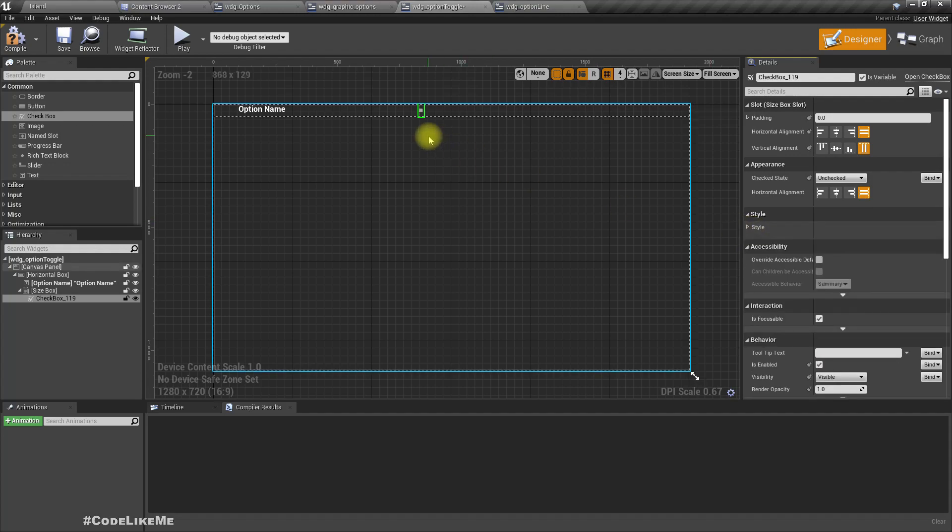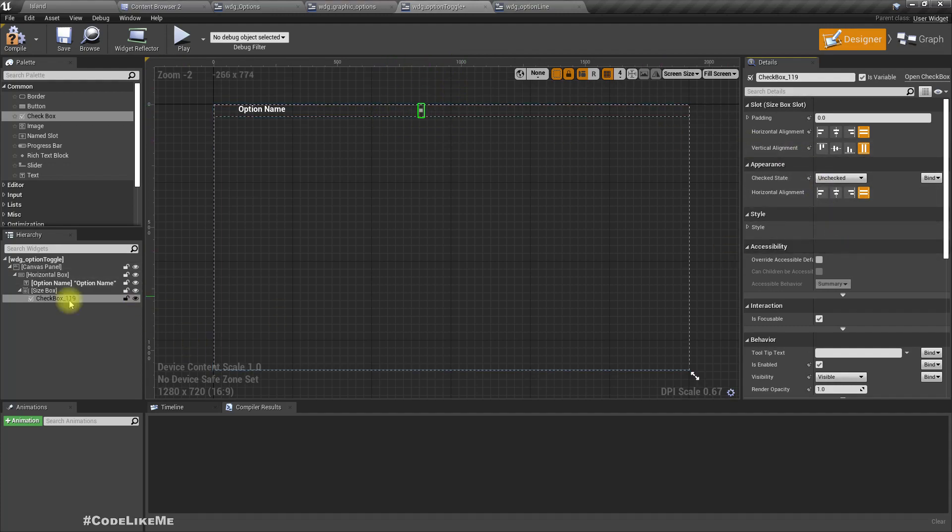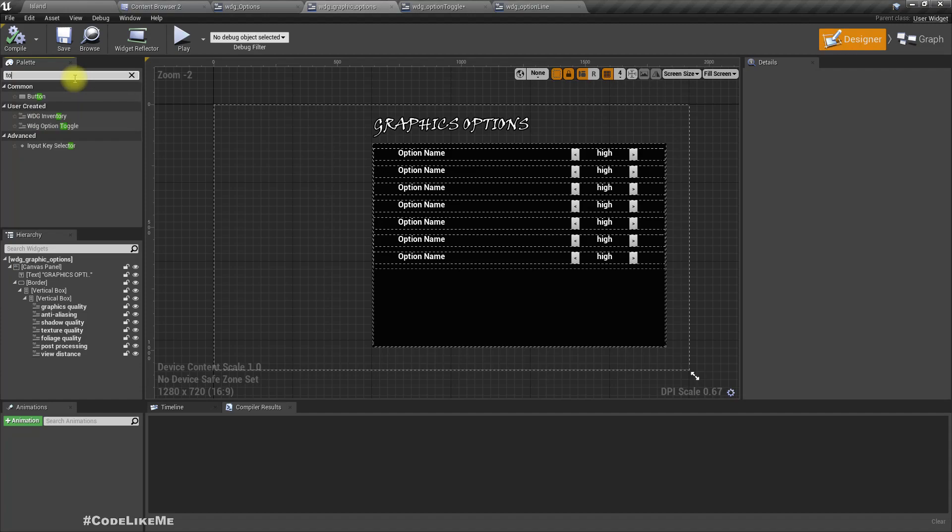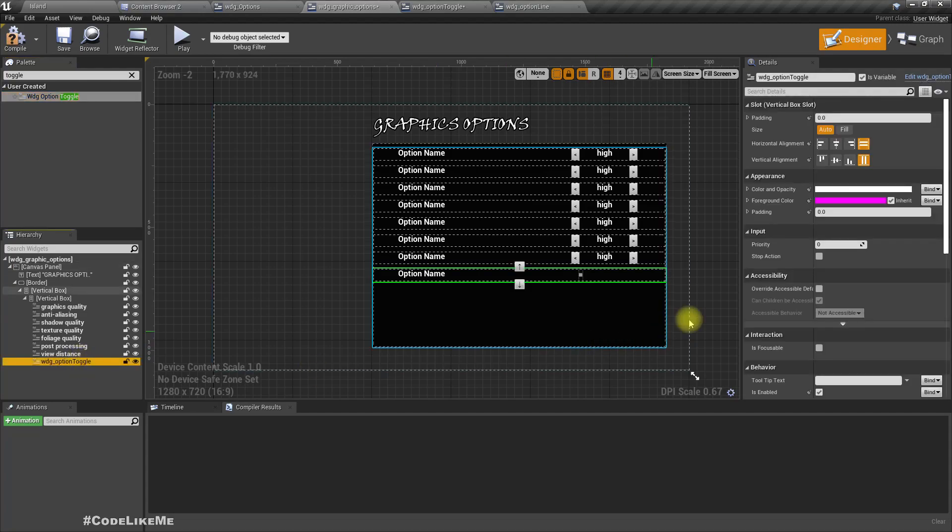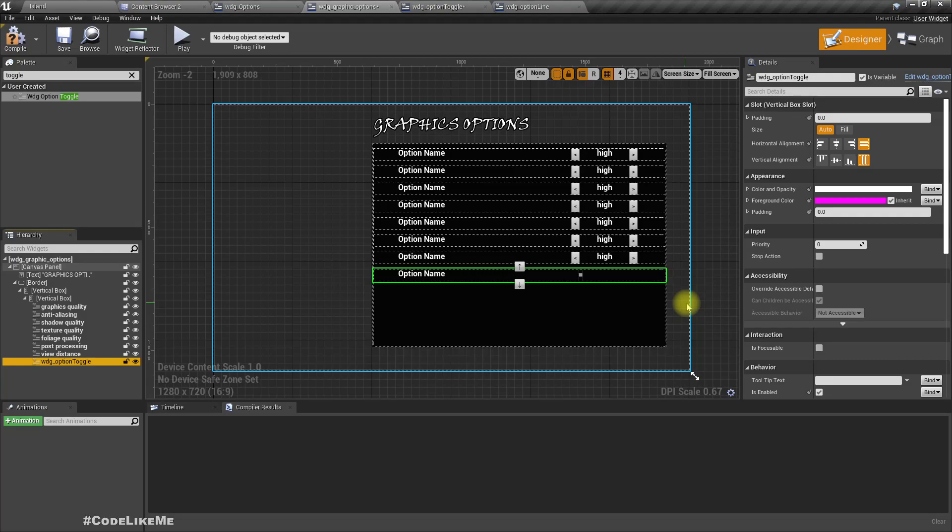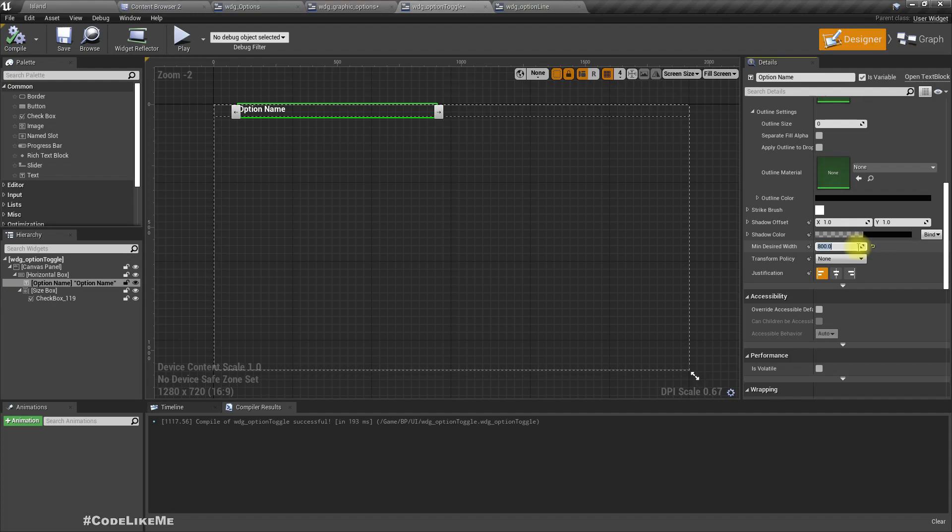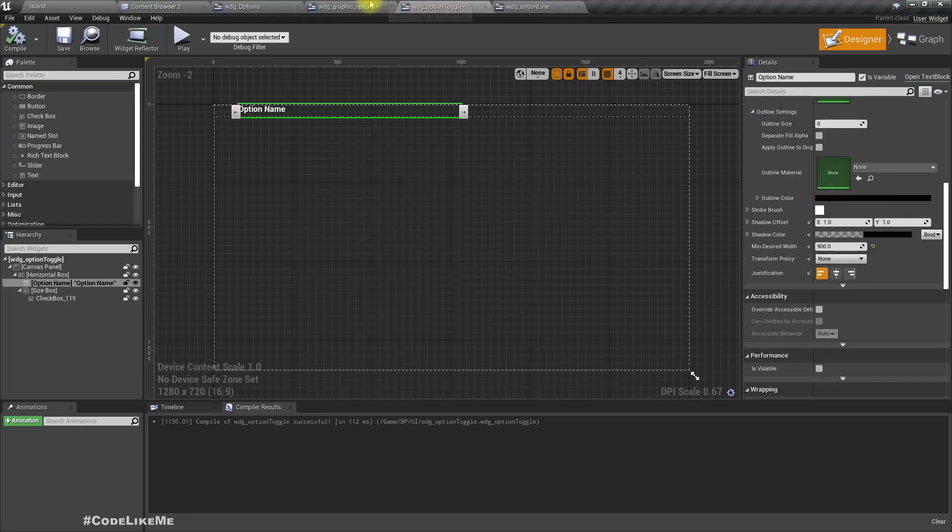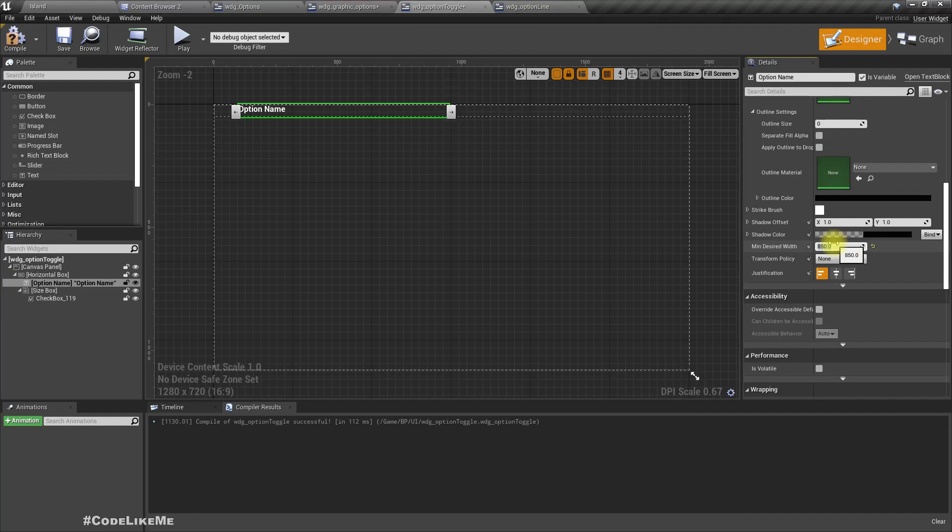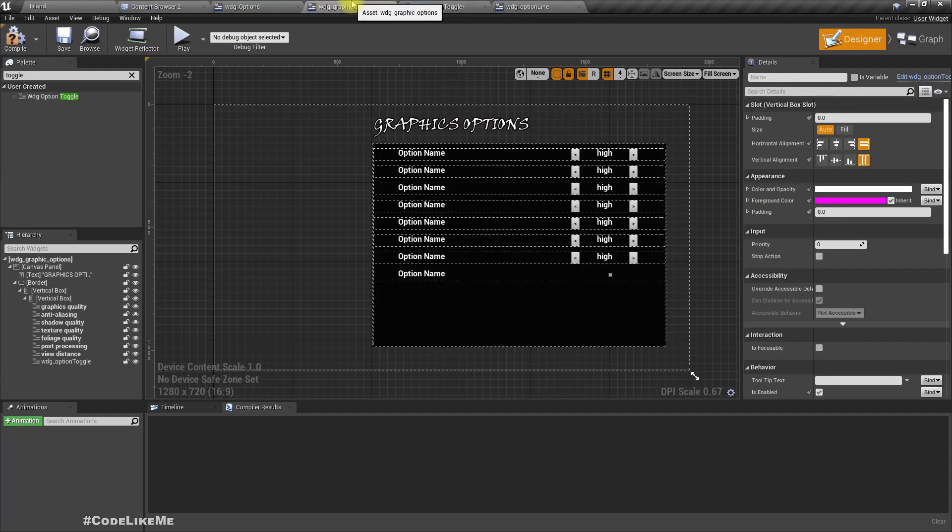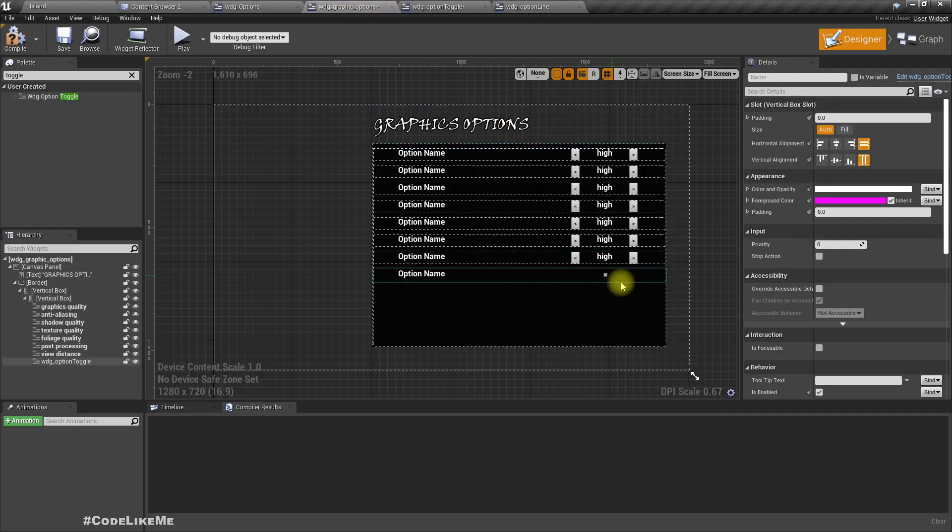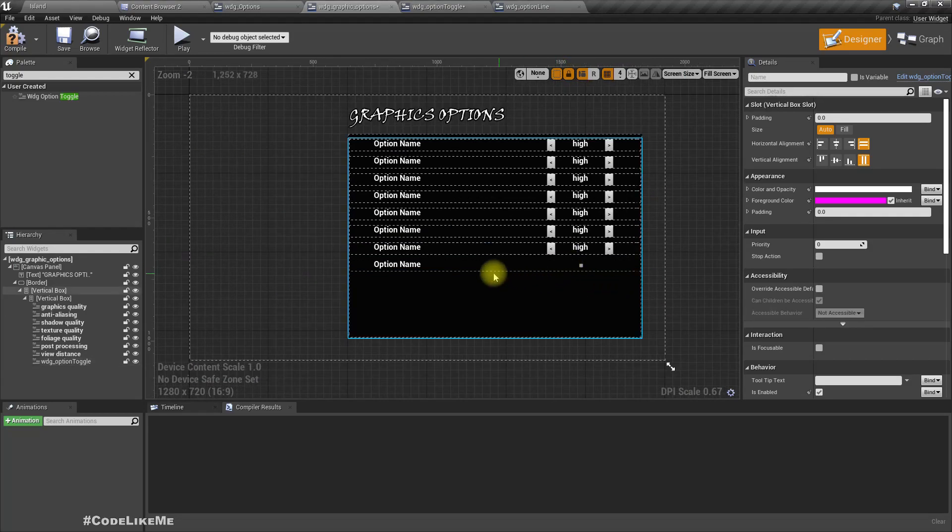We can adjust the option location later, but first let me add this option toggle into the graphic options. Let's increase the desired width of the option name to like 900. Not too much, 850. A little less, 830. Yeah, seems fine.